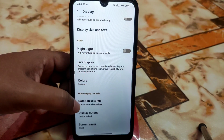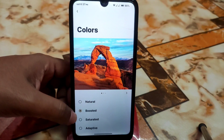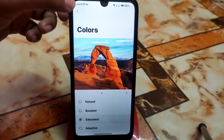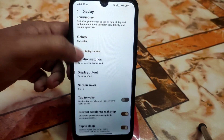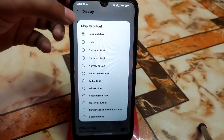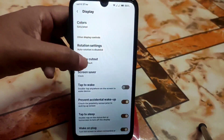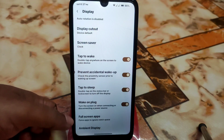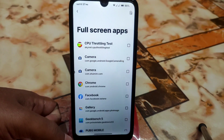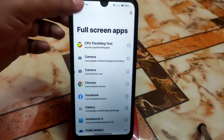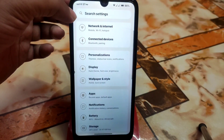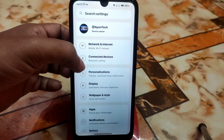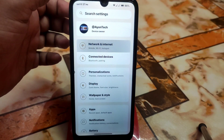We have live display with eye sight, color boost, auto-rotate, and natural mode — whatever you need you can select. Then we have the display cutout option, double-tap to wake and sleep, ambient display, and full-screen app settings where you can select which application you want to run in full screen.